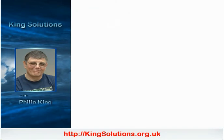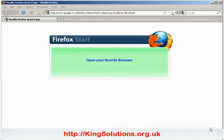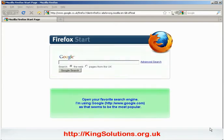The first thing you need to do is start your browser. I'm using Firefox, but you can use whichever browser you feel comfortable with. We are going to search for the OpenX download, so open a search engine. I'm going to be using Google as that seems to be the most popular.